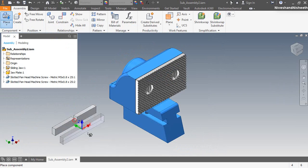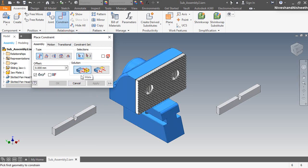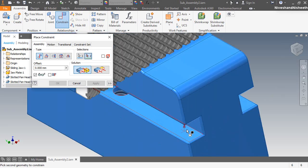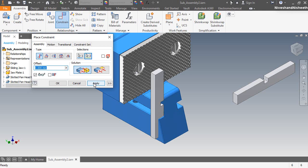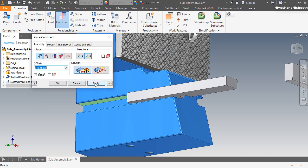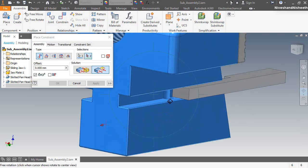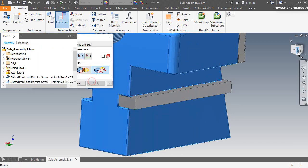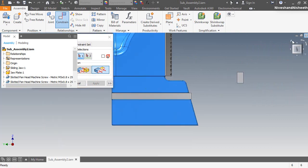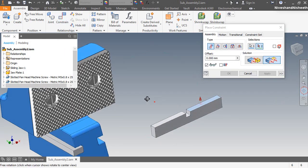Next I am inserting two copies of the slide key part in this assembly. Now activate the constraint tool and apply the mate constraint between the top face of the slide key and the inner slot face of the sliding jaw part. Now fix another mate constraint here. I am selecting the flush mate option and applying this mate between the front face of the sliding jaw and slide key part. In the same way I am fixing the second slide key, placing it on the opposite side slot face of the sliding jaw part.